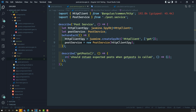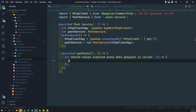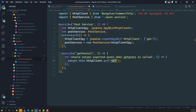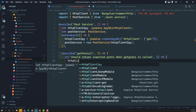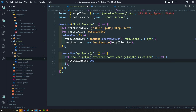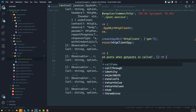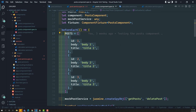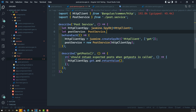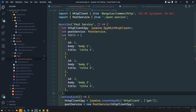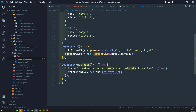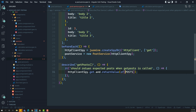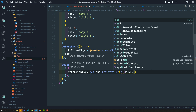Now we have created the spy object. What I need to do next is define the return value. In the describe method, httpClientSpy.get is called, and we need to define the return value for this. What is the return value? We need to return an observable of posts. We already have a list of posts in a spec file, so let's copy those posts and create the post data here. Whenever anyone calls the HTTP client, I need to return the observable of post. Let's import 'of' from rxjs.